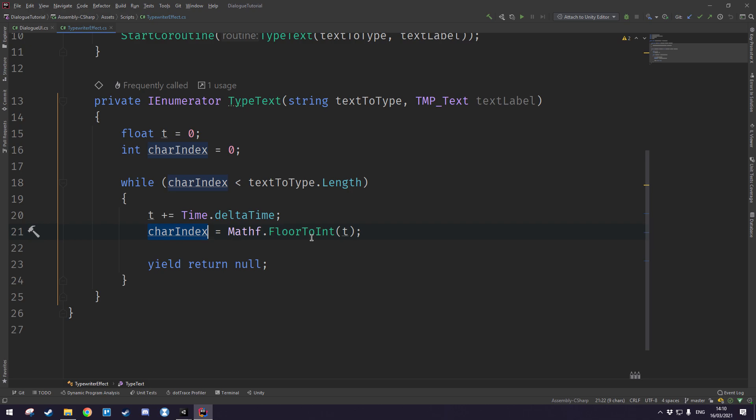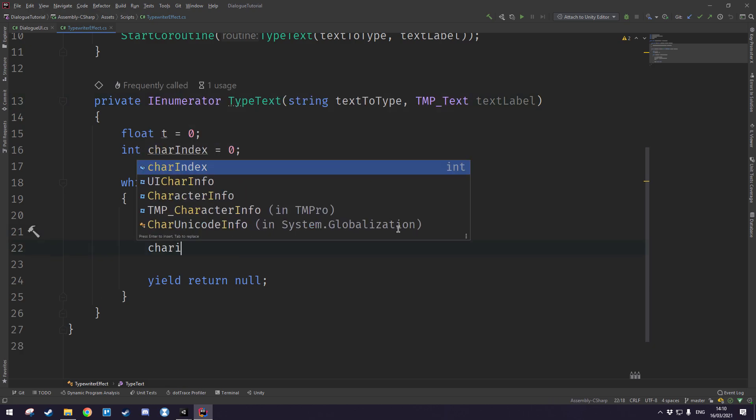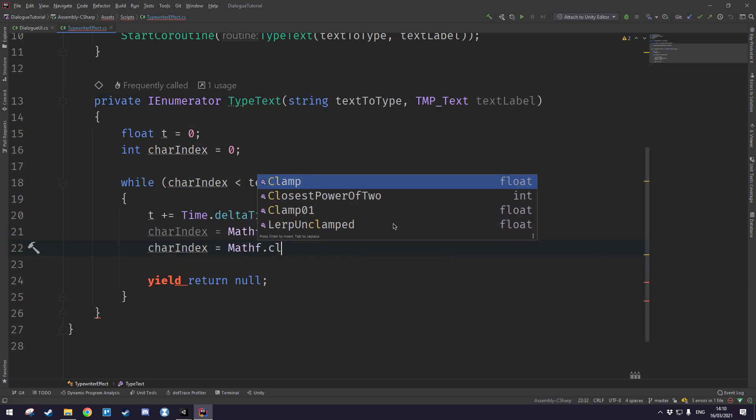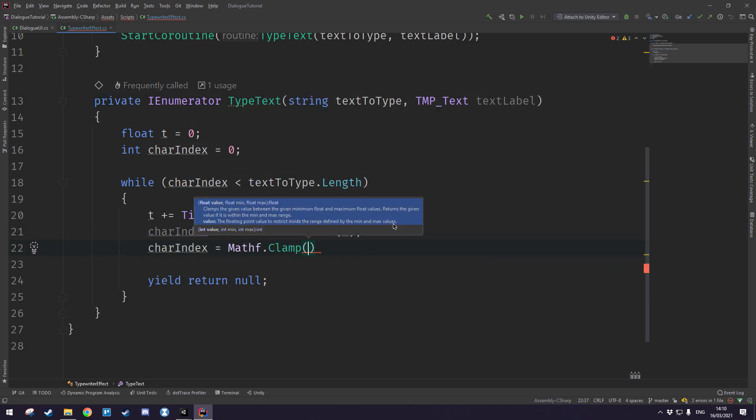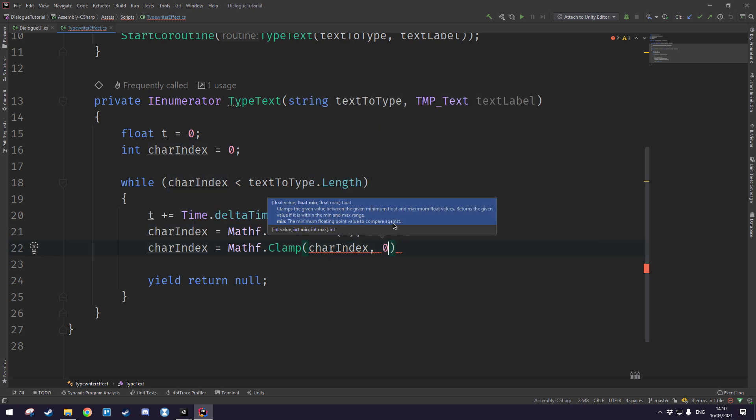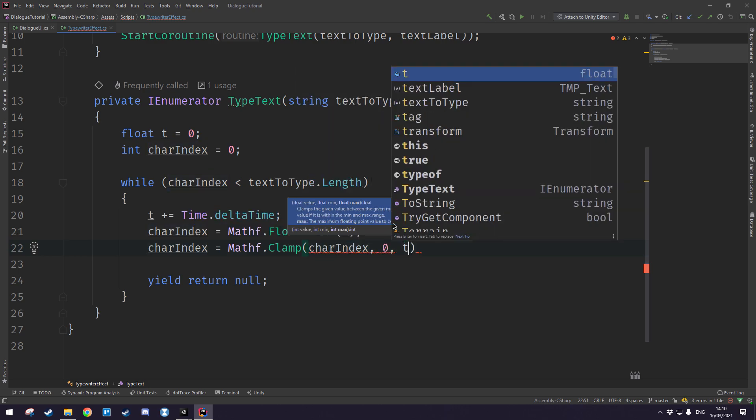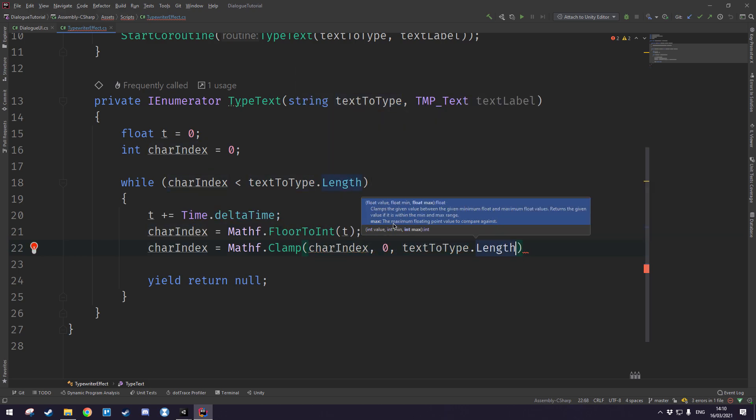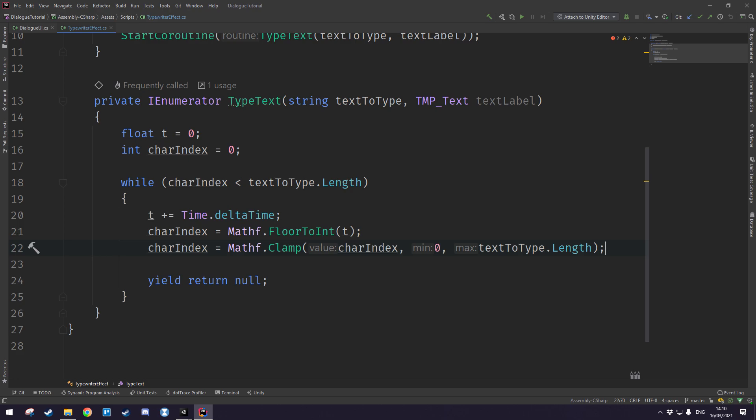We want to make sure that this value is never any longer than the text to type, so we want to say character index is equal to mathf dot clamp and we want to clamp this value between zero and the length of the text to type just like that.